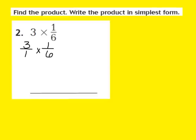My next step is to multiply numerator times numerator. So we're going to multiply 3 times 1, and 3 times 1 gives you 3. Now I'm going to multiply my denominators: 1 times 6 gives me 6. So the product of 3 times 1/6 is going to be 3/6.